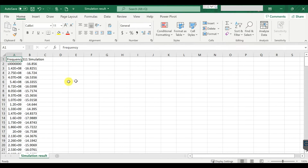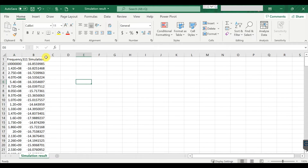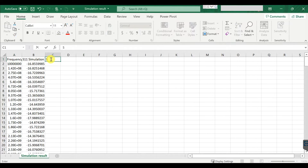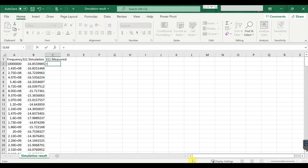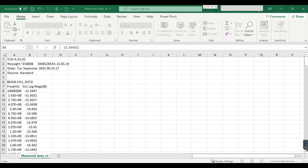Now I have the simulation result here, and then we have another one inside — the S11 measured result. Just click on the cell and go to the measured result here.